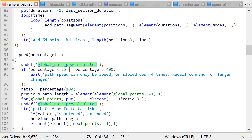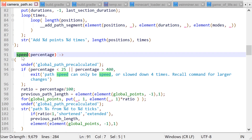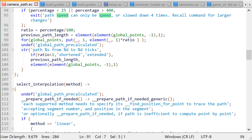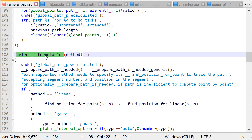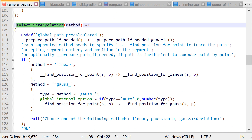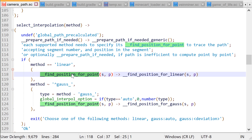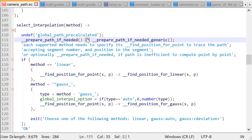With the speed command we just want to scale the duration part for each point by some constant ratio — pretty simple stuff. Now let's look at select interpolation method, which will redefine a bunch of functions for us, allowing us to use generic functions like prepare path if needed or find position for point. And since all functions are global, if you redefine them inside other functions it will have a global effect. In this case we have here a note that the interpolator either needs to define its own prepare path, which computes the entire path at once, or find a position for points.